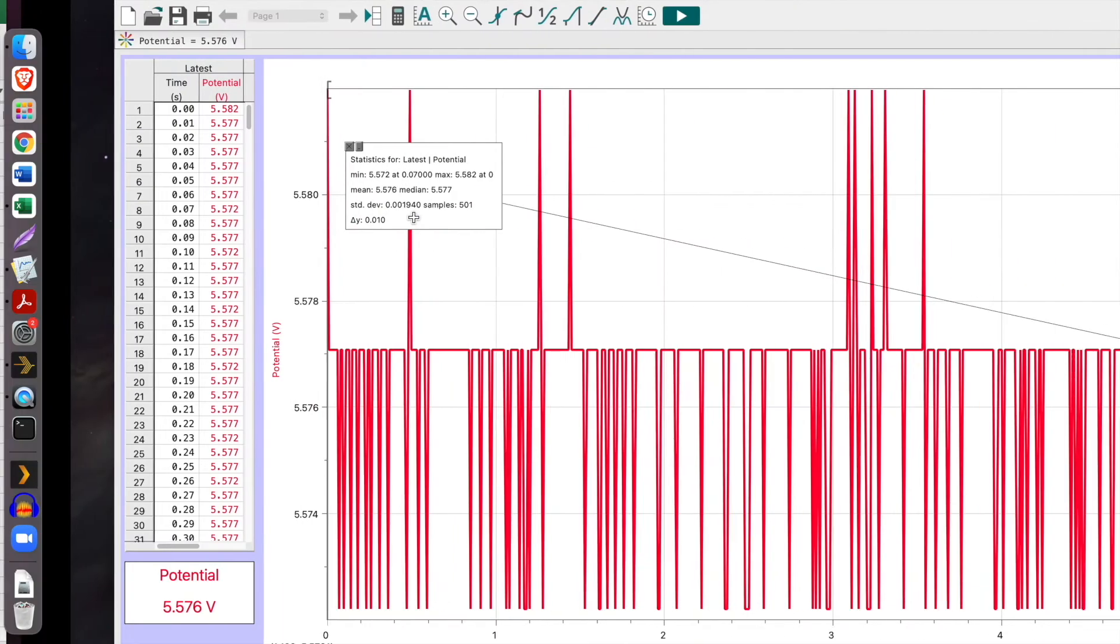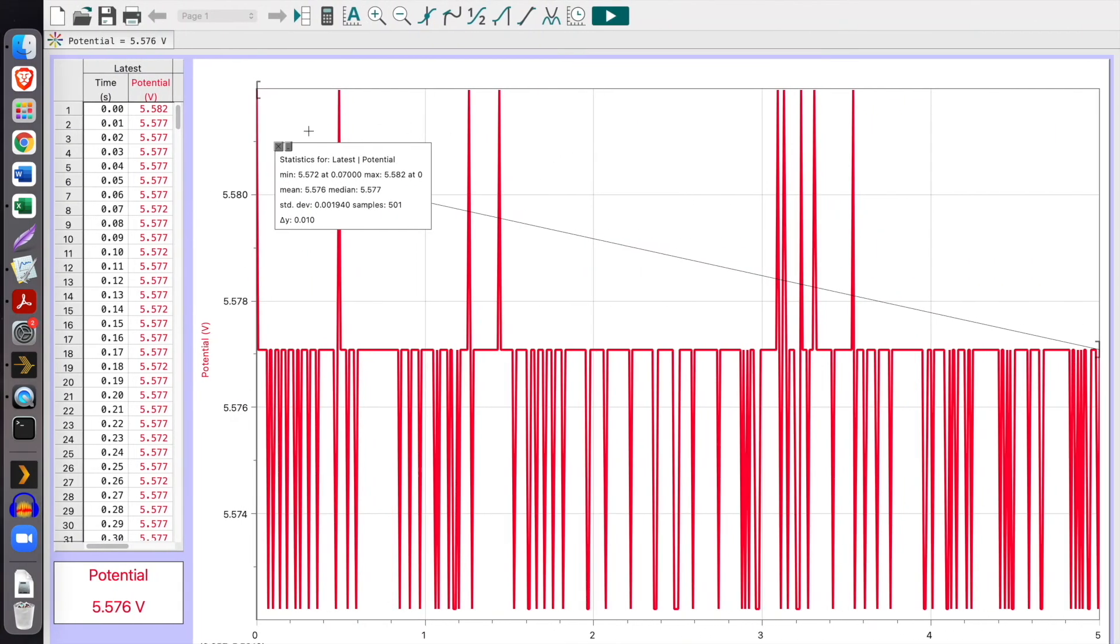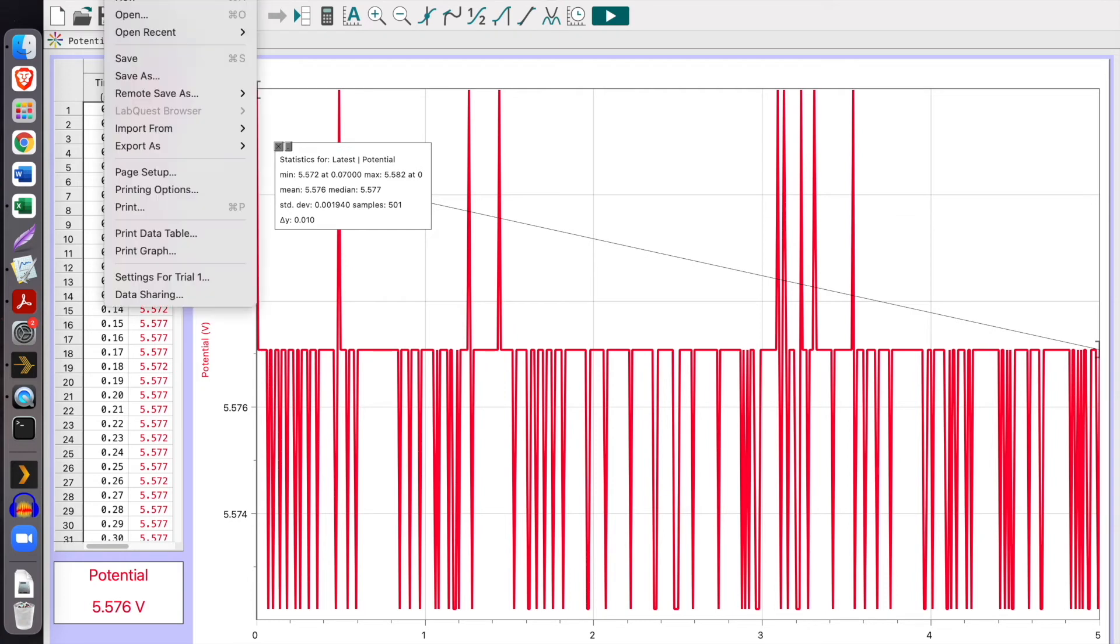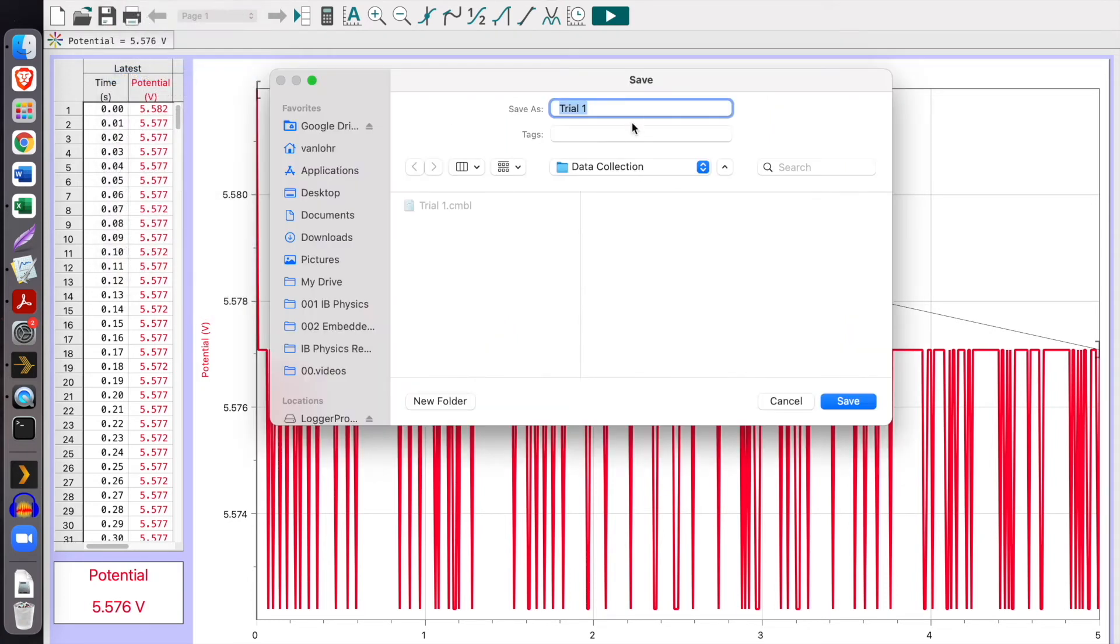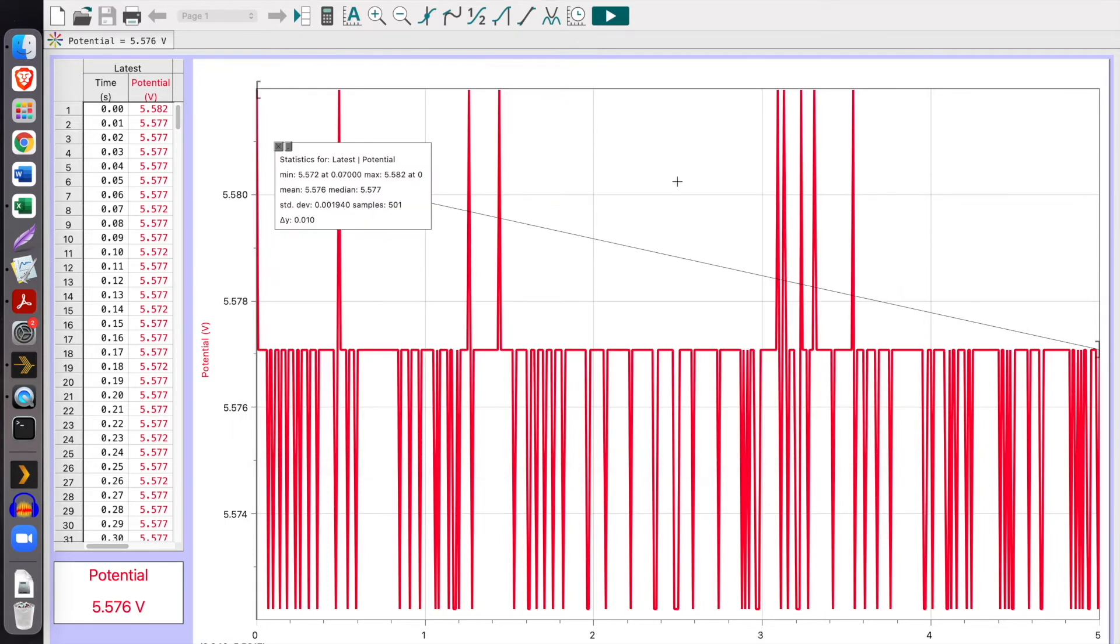So done. Again we will save this. This will be trial 2 in our data collection folder, and done.